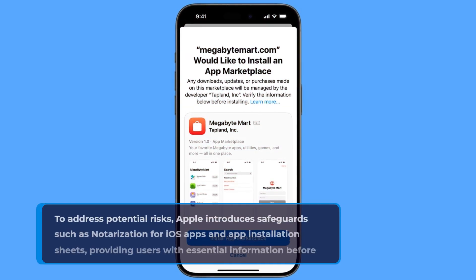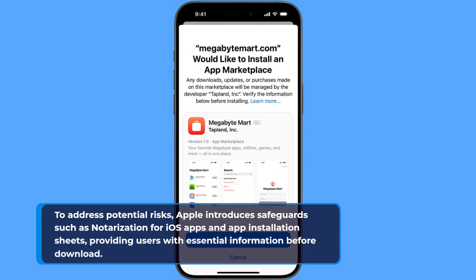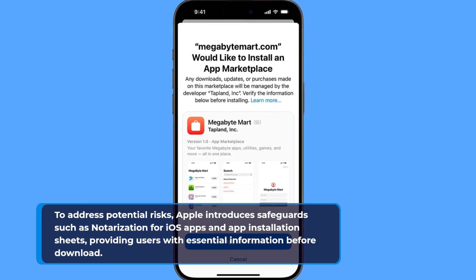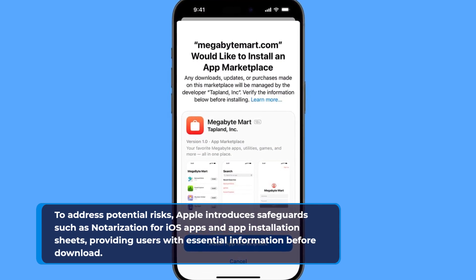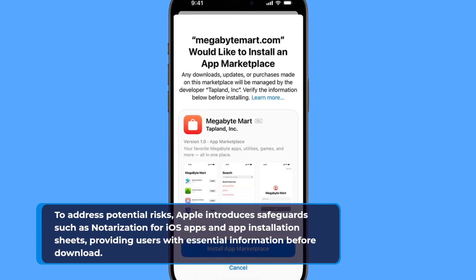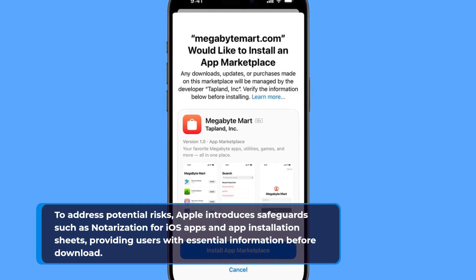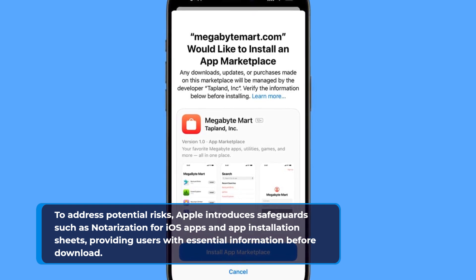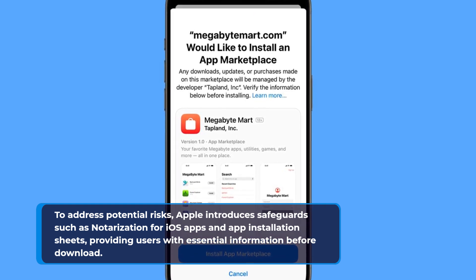To address potential risks, Apple introduces safeguards such as notarization for iOS apps and app installation sheets, providing users with essential information before download.